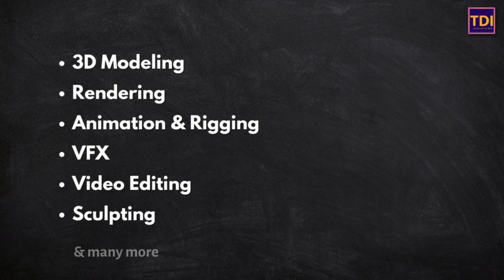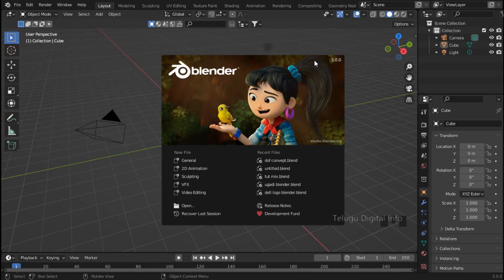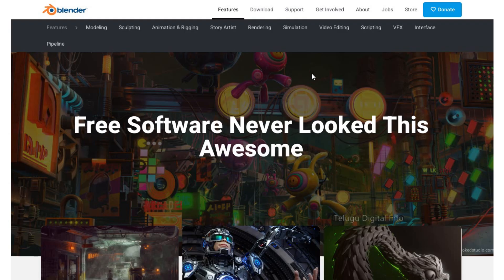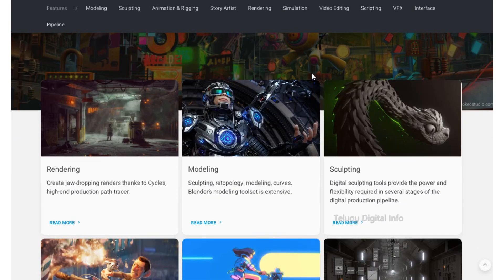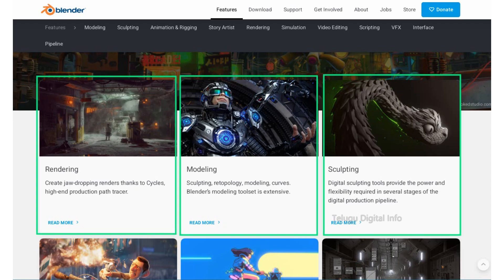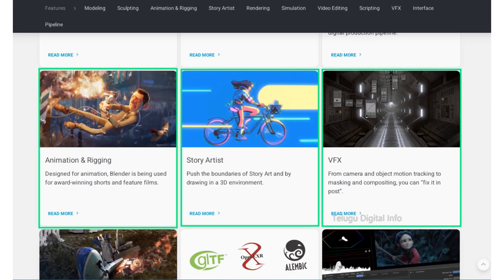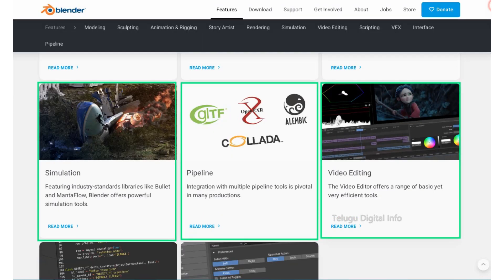Let's compare industry standard software to Blender. Blender software also has the same features available, like rendering, modeling, sculpting, animation, editing, VFX, and video editing.